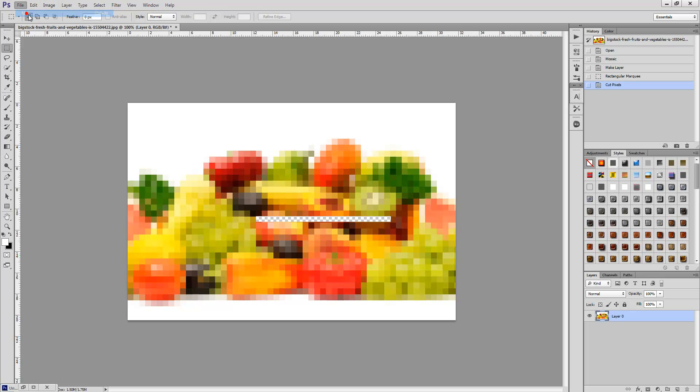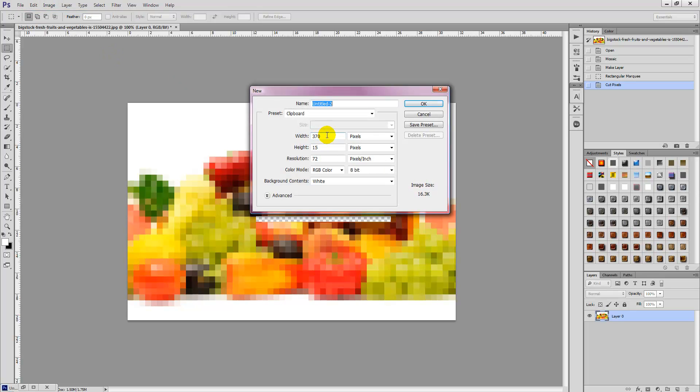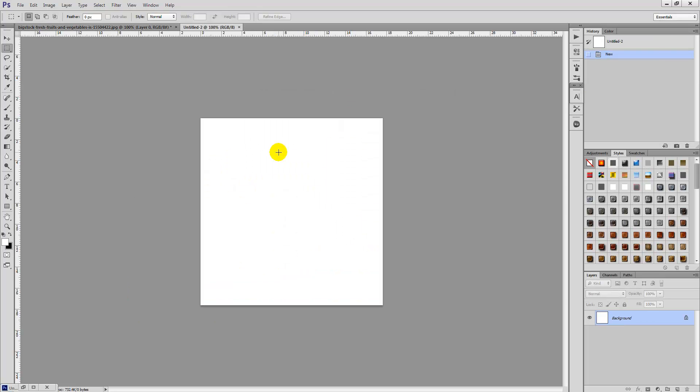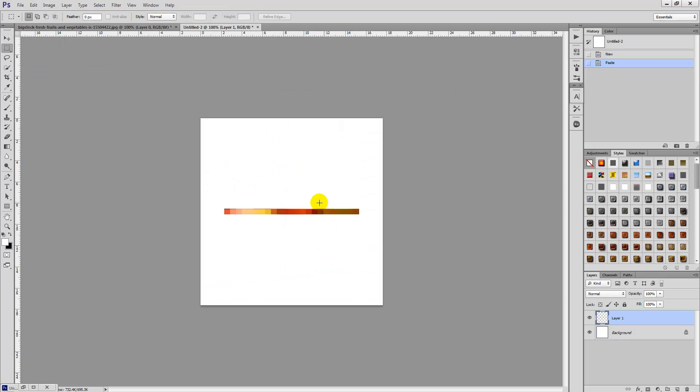Then we're going to select File, New, and we're going to set up a new document and we want it to be about 500 by 500 pixels. Select the OK button and then select Edit, Paste to paste those pixels in which we just created.